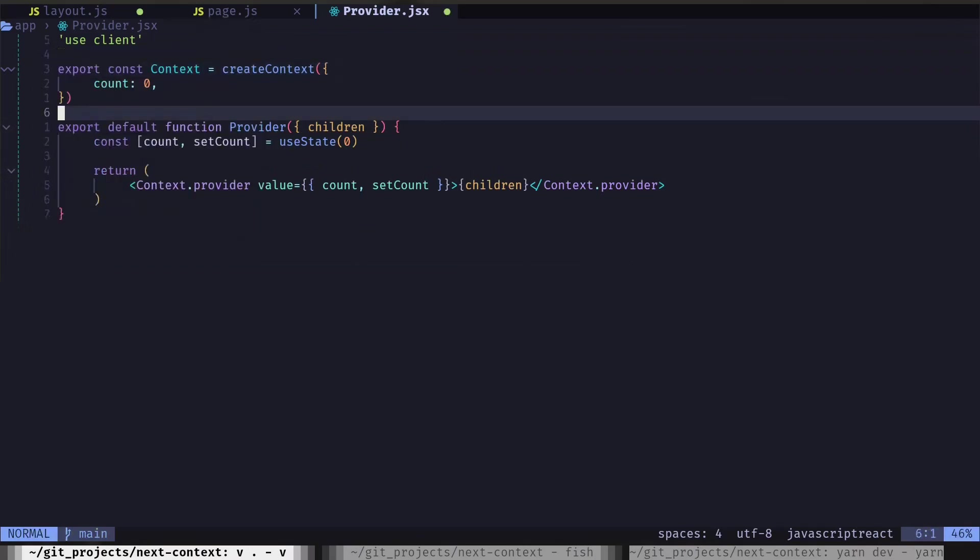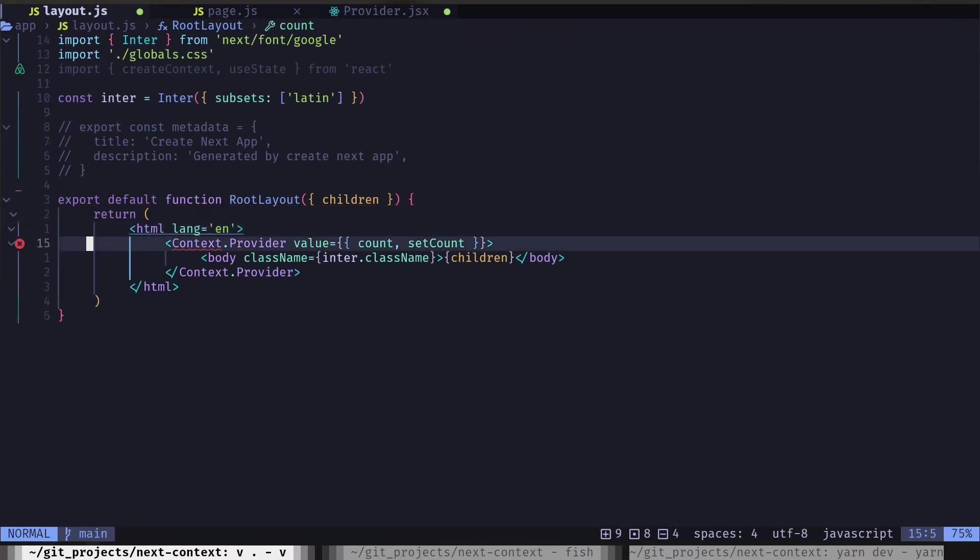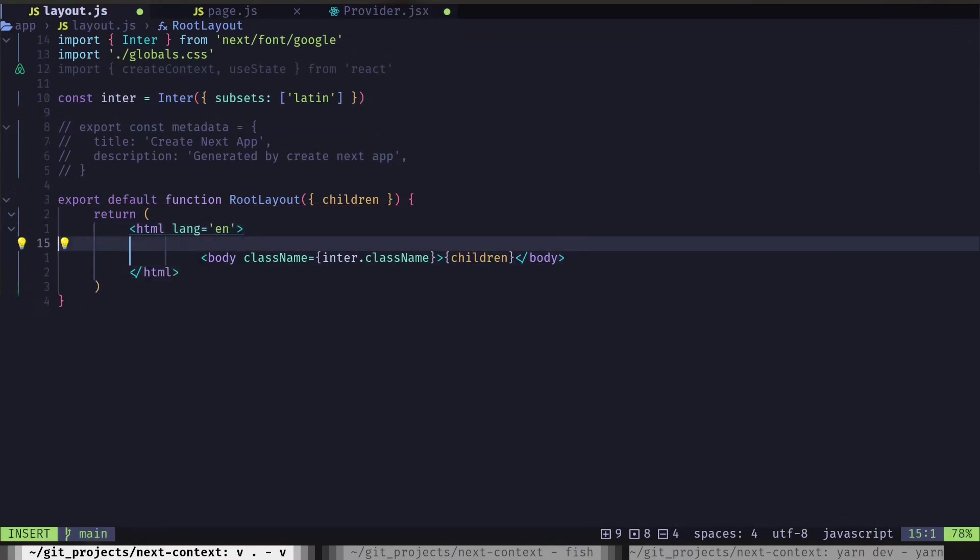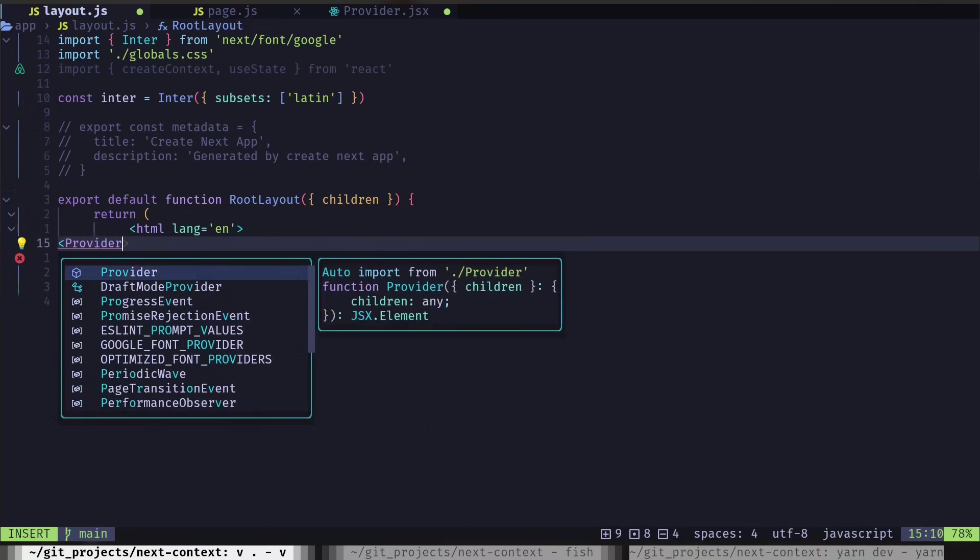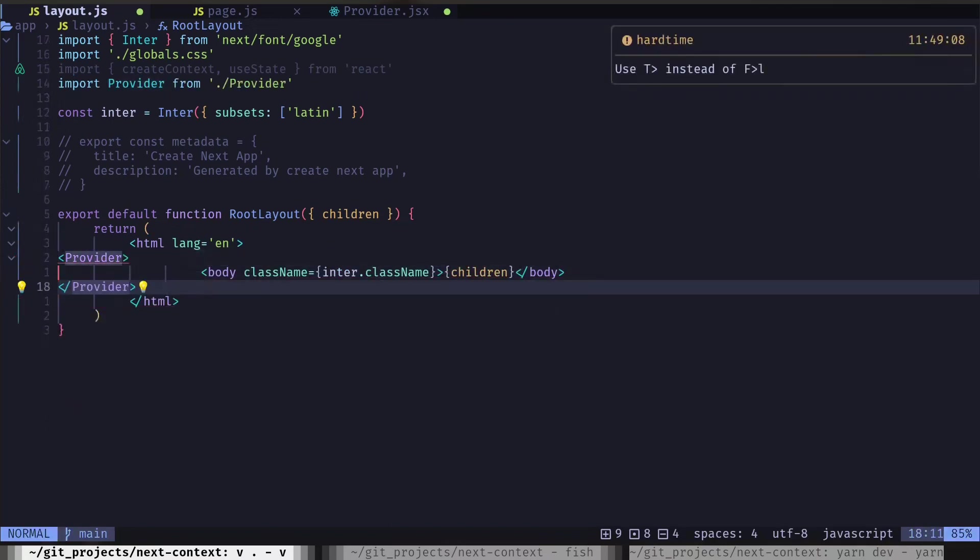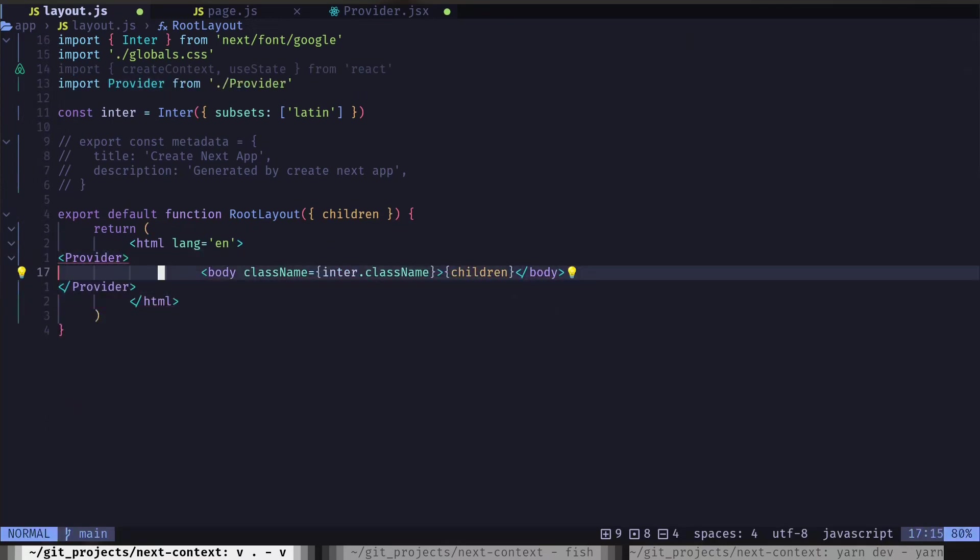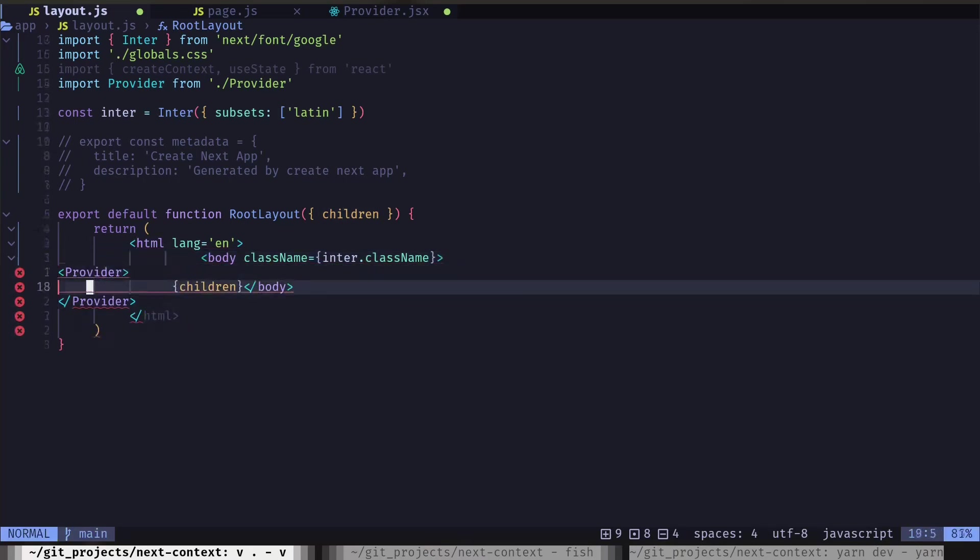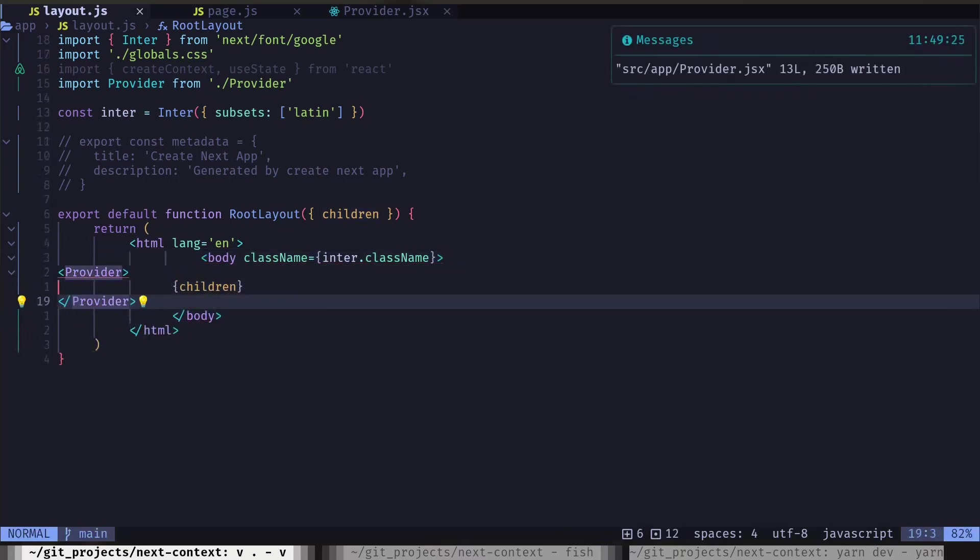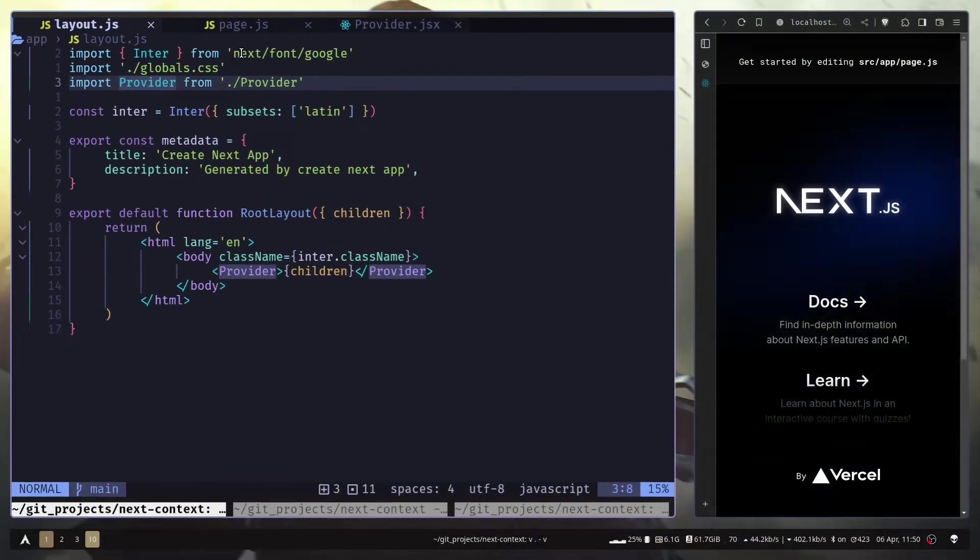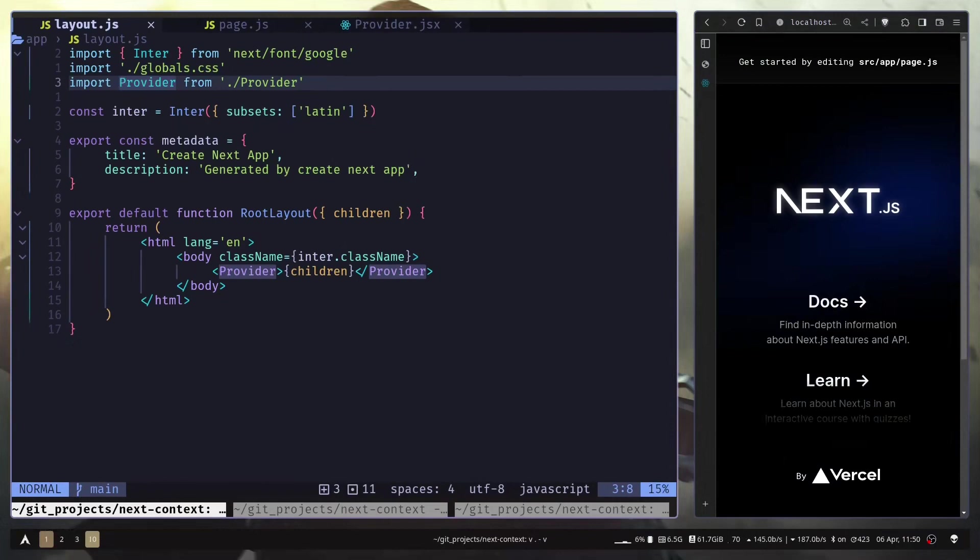Now we can go to our layout.js file and remove this context provider and add our own provider. Actually this should go inside of our body. Now we shouldn't have any kind of error. And you see we don't have the error. So it should be working.